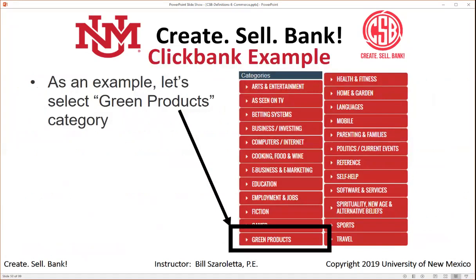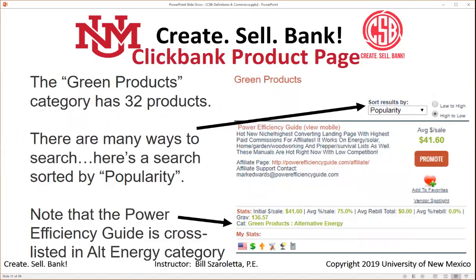Looking at green products — a top-level category — clicking on it shows 32 products. Sorting by popularity from high to low, the top result is the Power Efficiency Guide, which is also cross-listed in the alt energy category. The average dollar per sale is $41.60 and the initial dollars per sale is also $41.60. The gravity score reflects how many different affiliates are promoting the product and how successful they are.